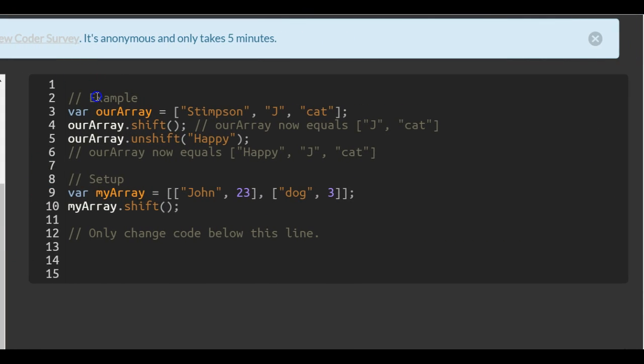You can see the example is our array, which is assigned this array, which contains three strings: stimson, j, and cat.